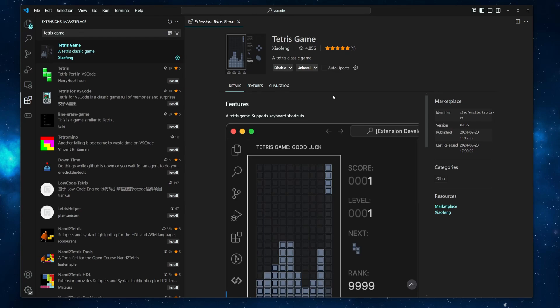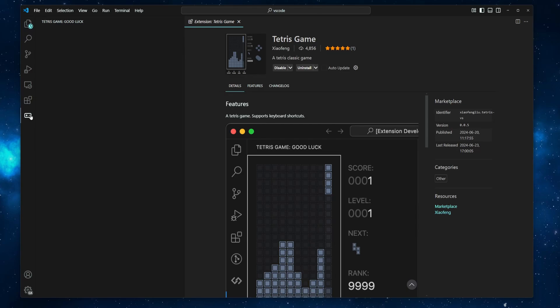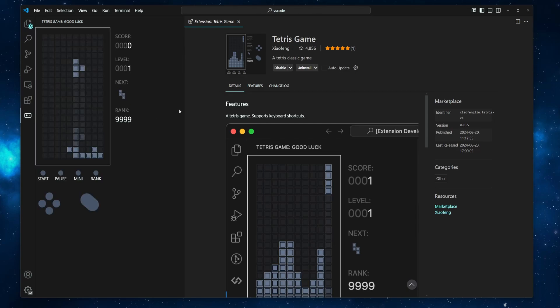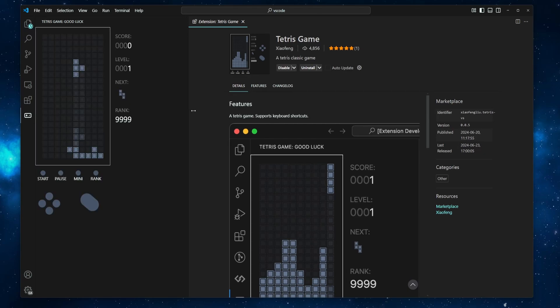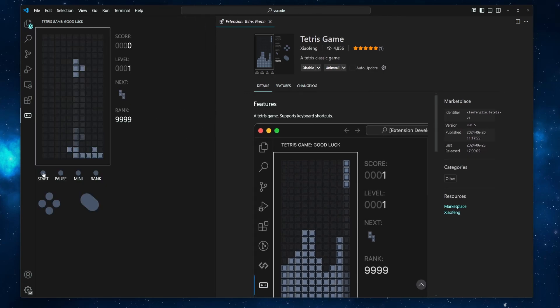Install the extension, and then go to the Tetris icon in the activity bar, and then start the game.